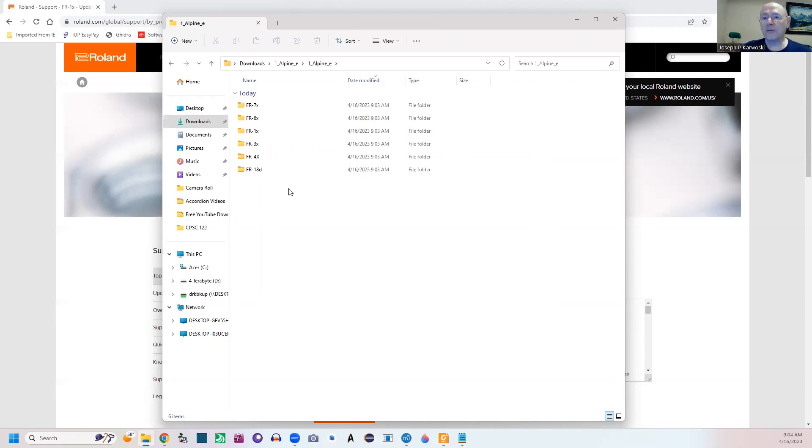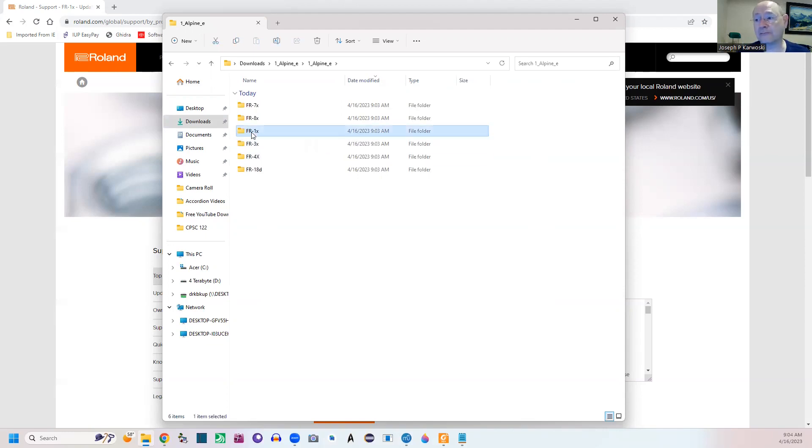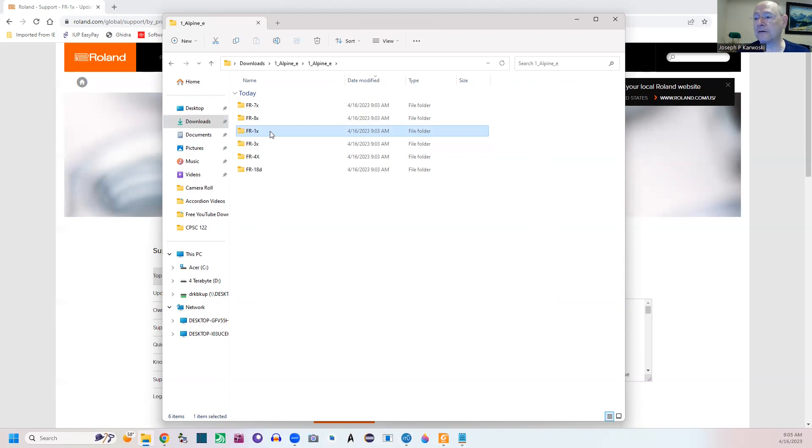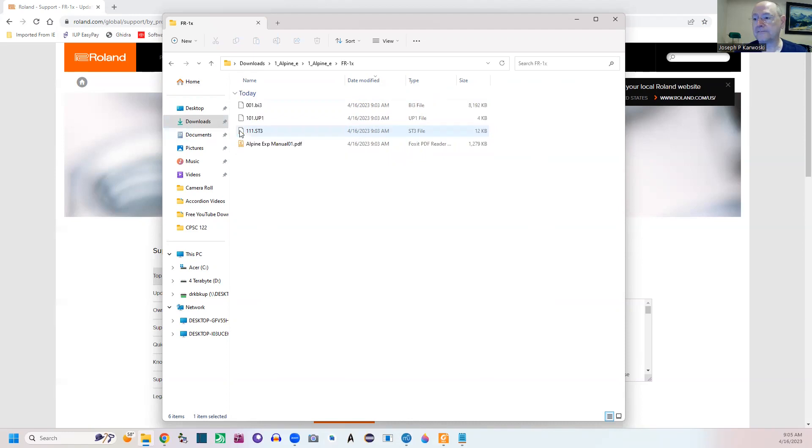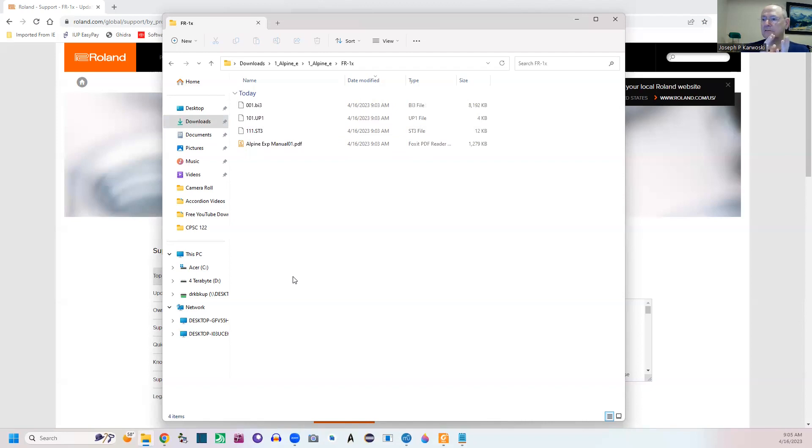We're looking for the FR1X. So this is the one we're really looking for right here. FR1X. If we open that one - and if you have any of the other accordions you actually have these also - but we're going to deal with the FR1X. Inside there, you're going to see some strange files.